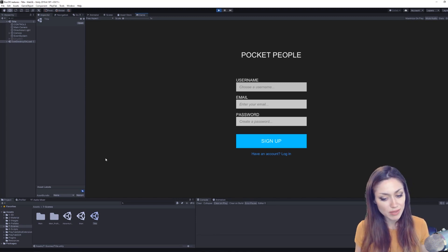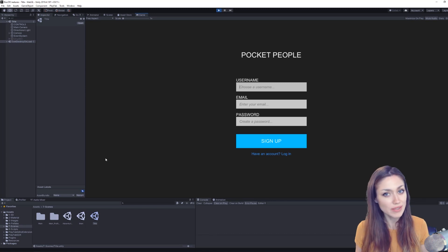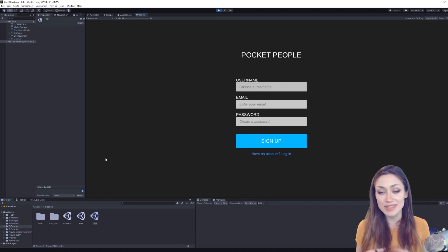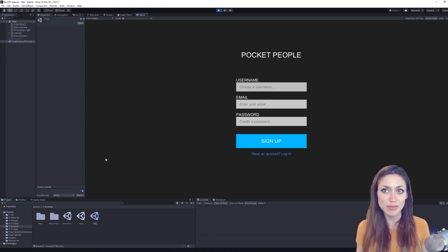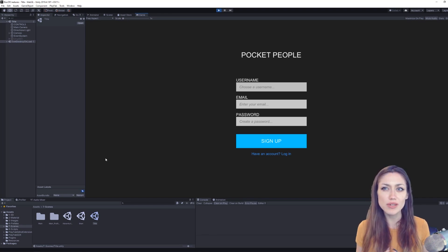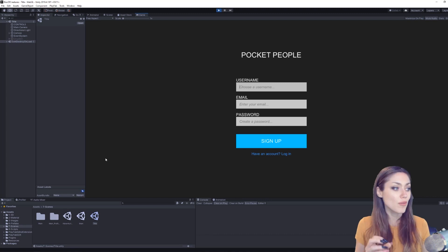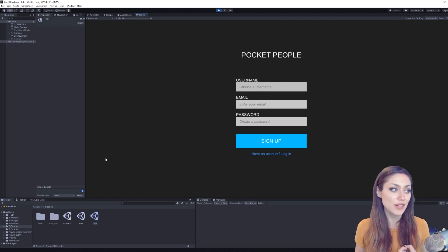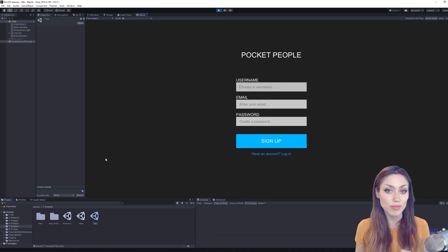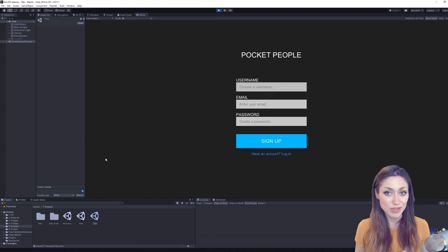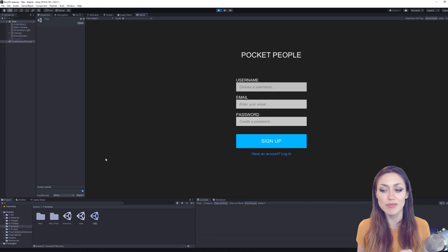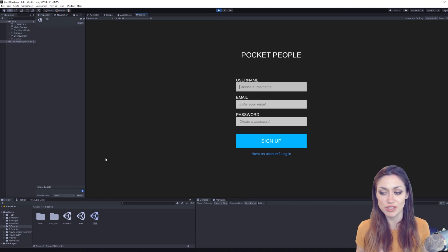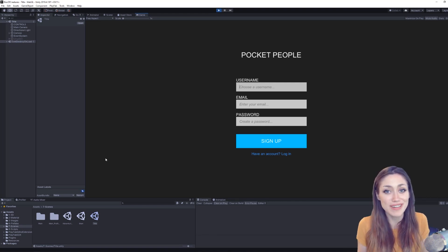Some of the other features PlayFab can help us with are saving and loading, as we just mentioned with logging in, but also it stores that information for us. But there are other features like analytics that are useful, features like in-app purchases that are useful. We can do A/B testing, we can do leaderboards. There's a lot of cool features that we're going to use to make this game so much more than it would be without these features.